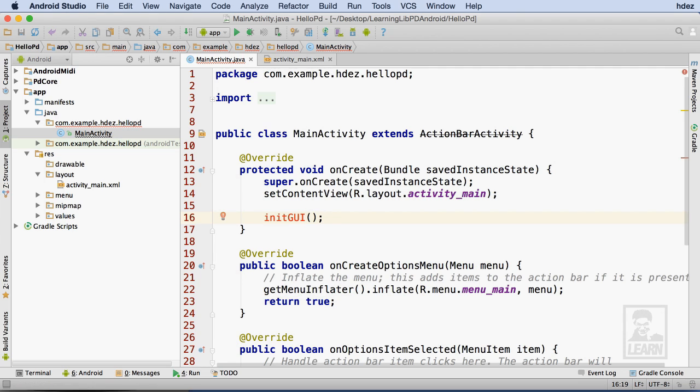Notice that initGUI is red. This is Android Studio's way of telling me that I can't find that particular function. No worries, we'll create it now.